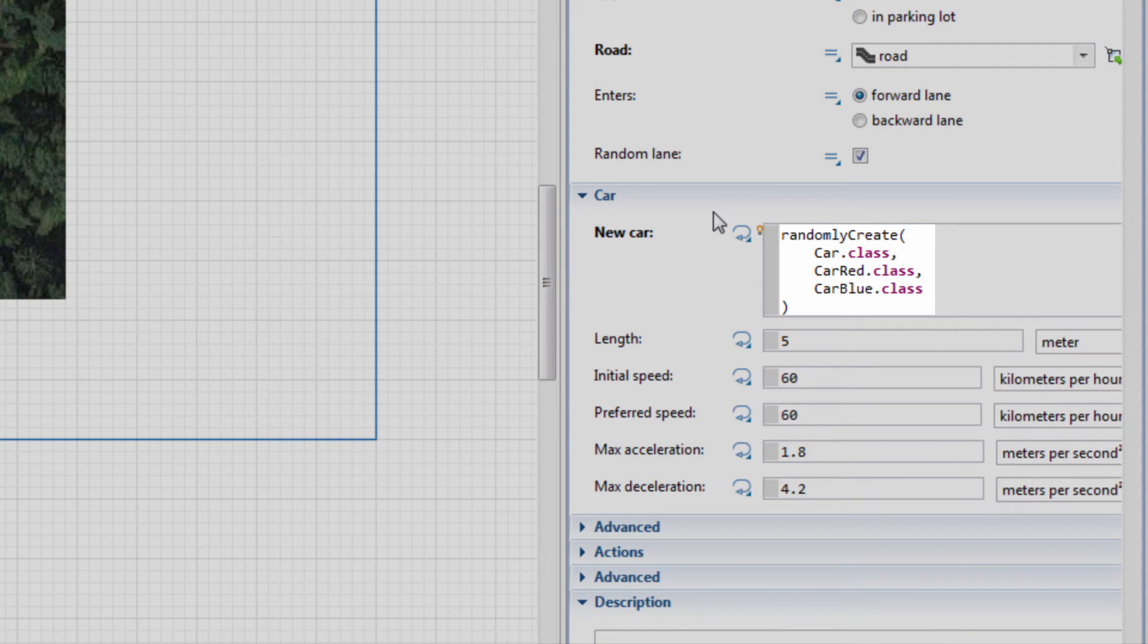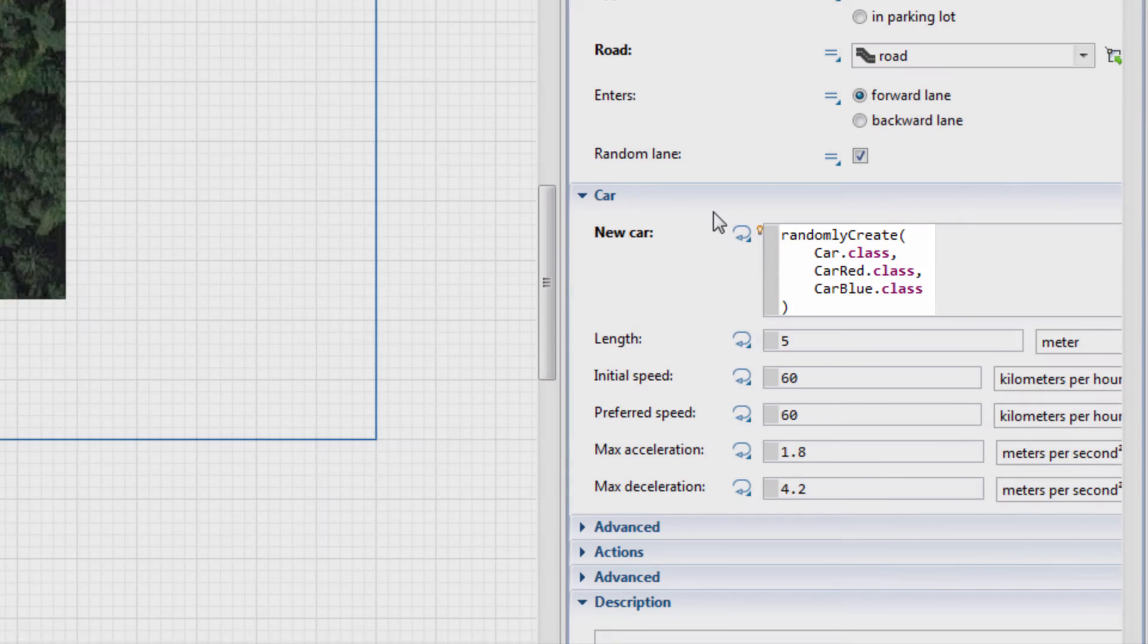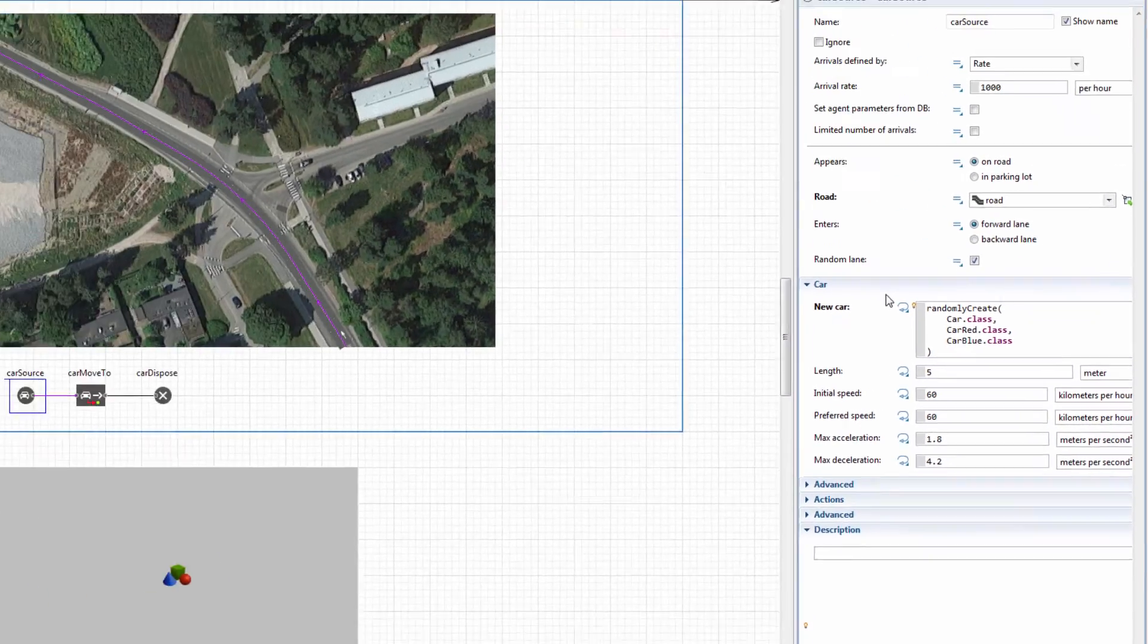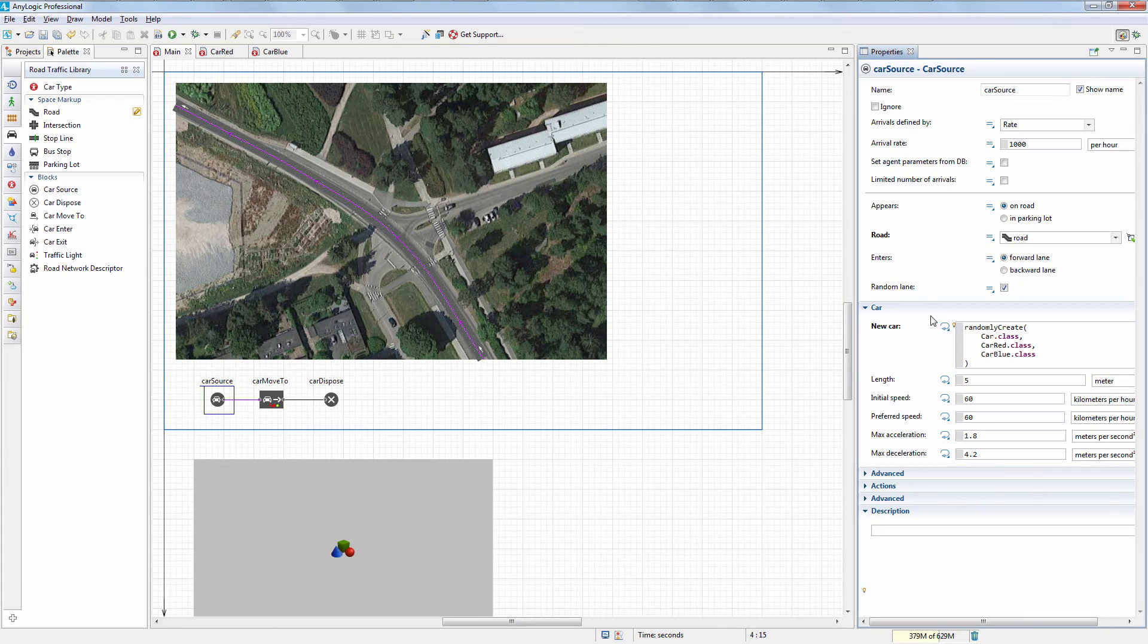In our case, we pass our Car, Car Red, and Car Blue vehicle types to this function. On creating a new car, the Car Source block calls this function to randomly choose among the three listed car types.